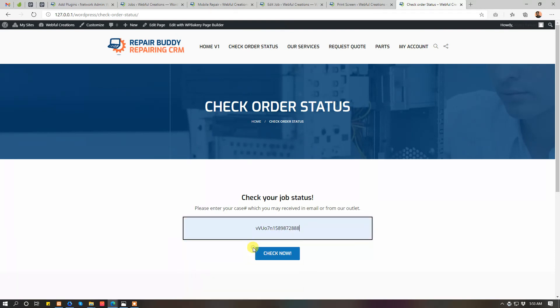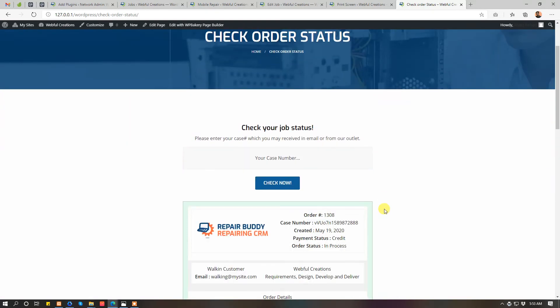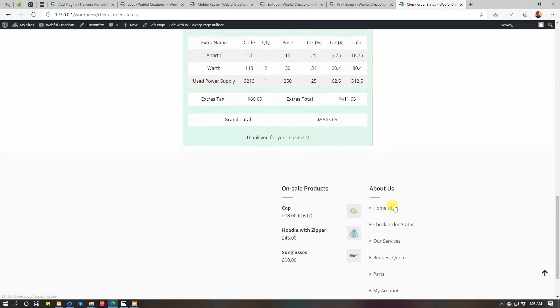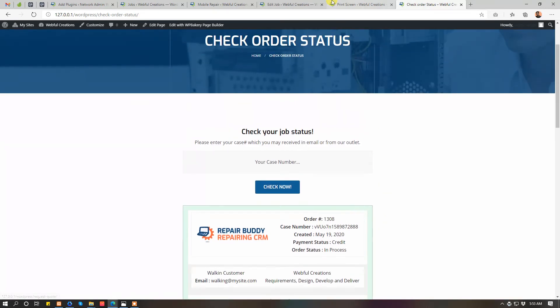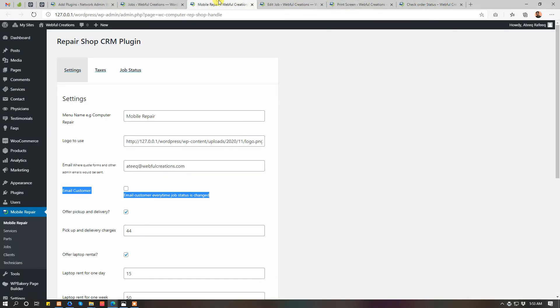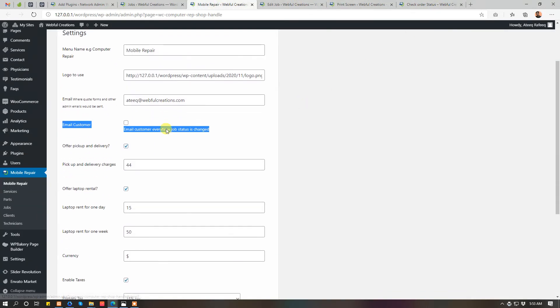They will enter the case number which will be sent to them via email. That's it, I hope you like the plugin. If you have any questions or if you need any support, just open your support on our website.